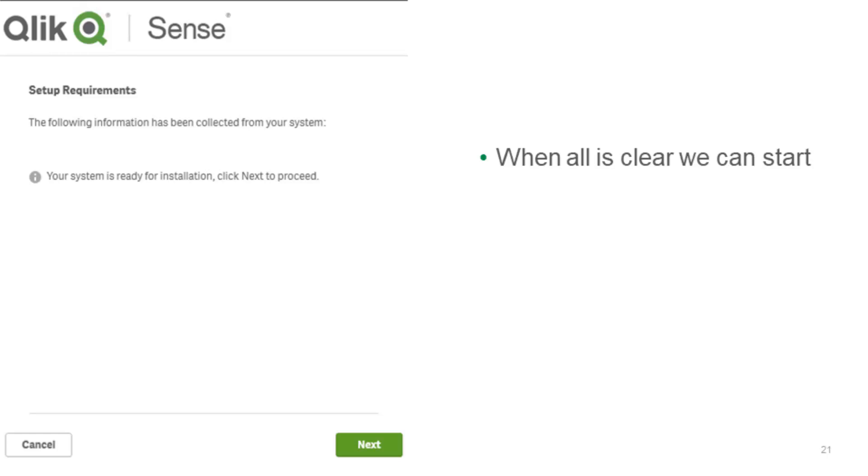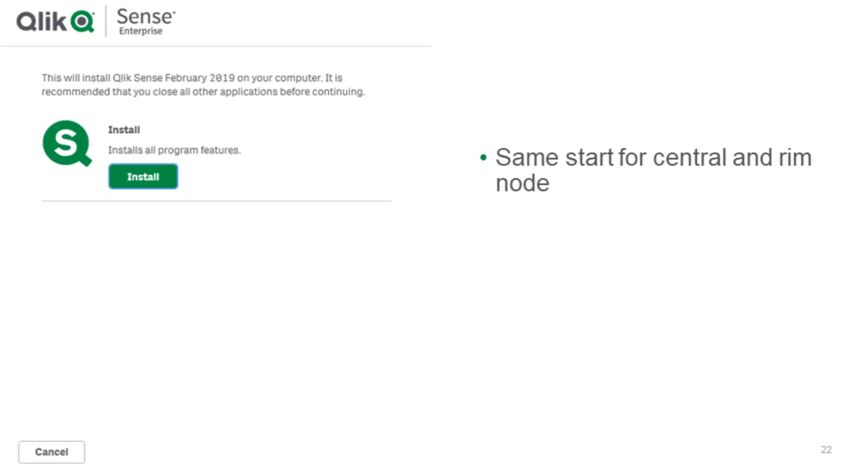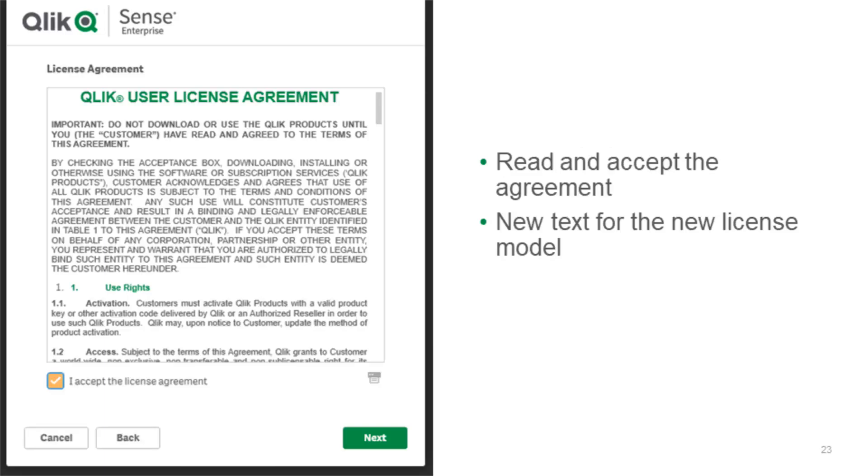Once you have closed down everything you should see this message: your system is ready to install, and then you just hit next. In the next screen you just have one choice, that's the same for a rim and a central node. You just hit install and it will start the process of unzipping everything for the February 2019 installation. We come to the EULA and here it's like this that none of you will most likely read it, but keep in mind read it at least once through. There are some new text pieces in the February release, so make sure to at least update yourself on it.